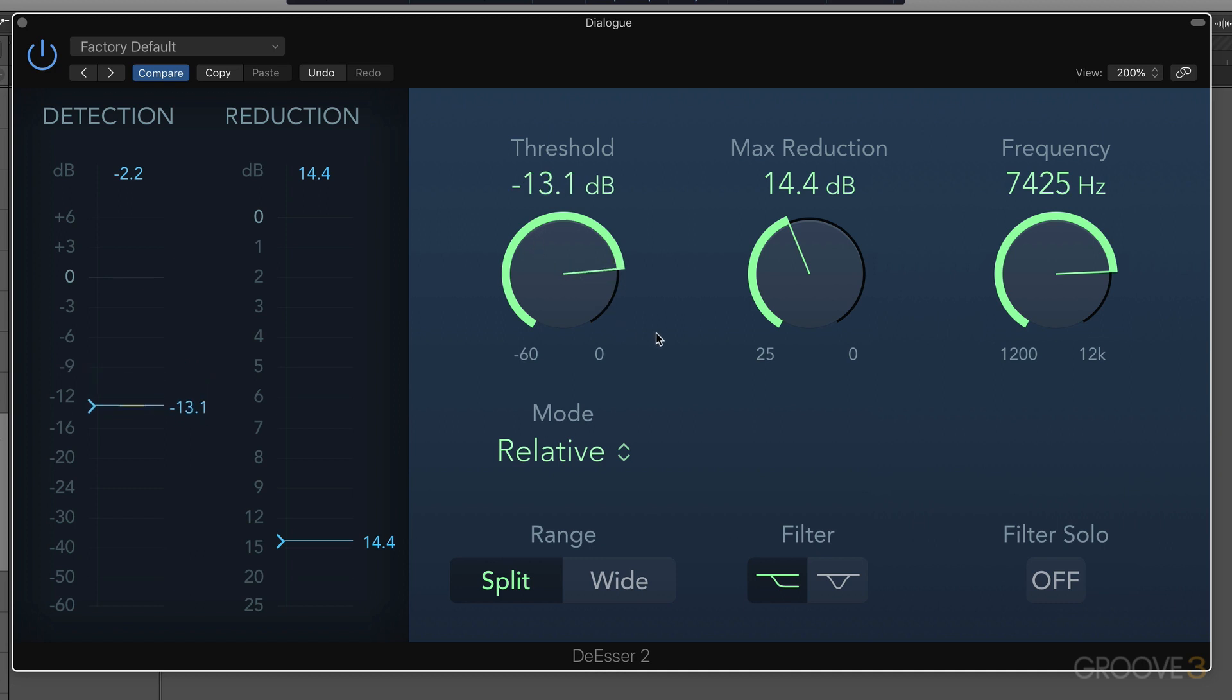And then in the background, automatically changes in level get detected and the threshold is invisibly adjusted to accommodate quieter or louder S's.